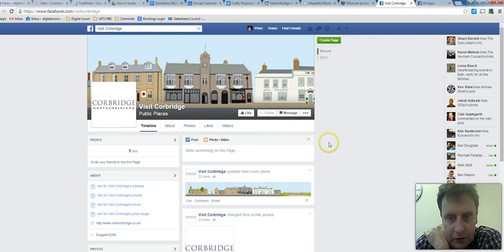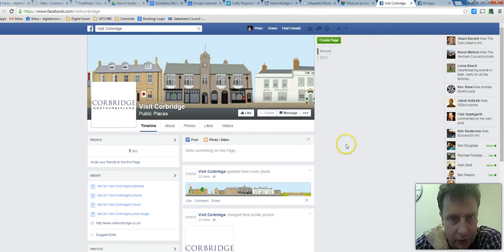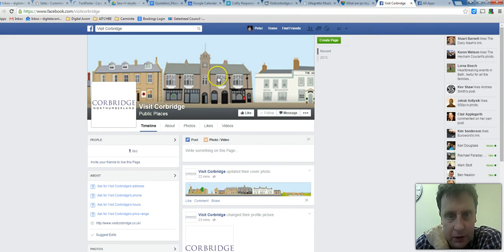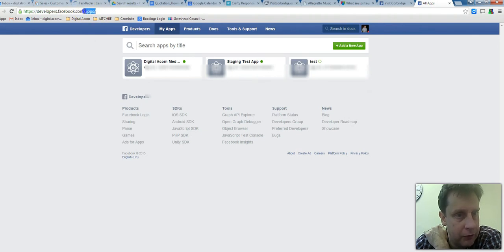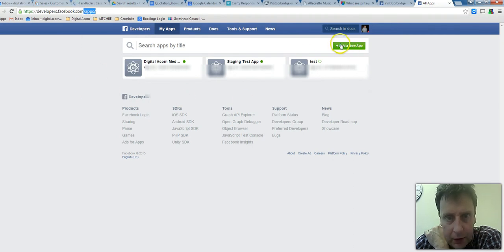Hi Nick, so we need to create an app for the Corbridge site. This is how you do it. While you're logged in to Facebook, you want to hit developers.facebook.com/apps — you won't have anything listed there.